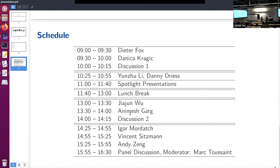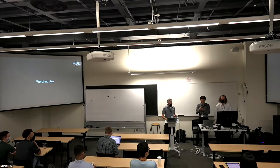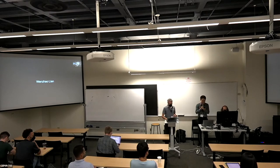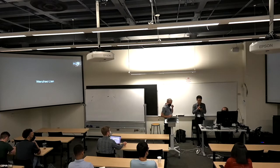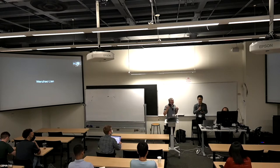Let me first introduce Dieter. It is really a great pleasure to have Dieter here. I'm sure everyone here knows Dieter, but I will do the introduction anyway. Dieter is currently a professor in the department of computer science and engineering at the University of Washington, and he is also leading the robotics research lab at NVIDIA.